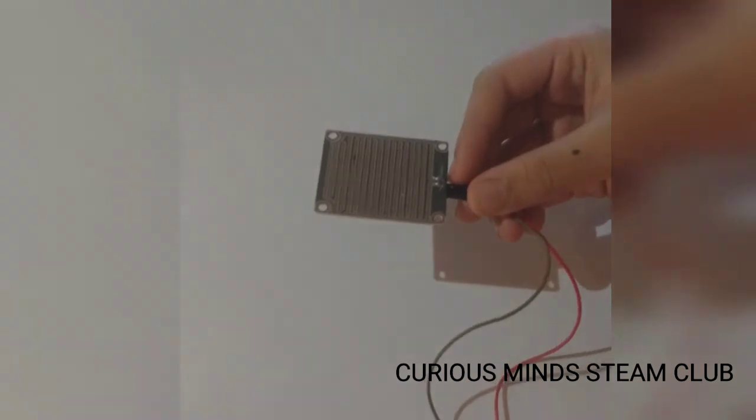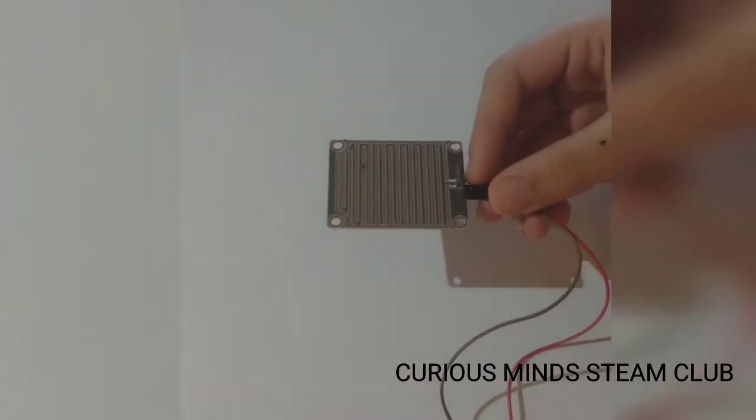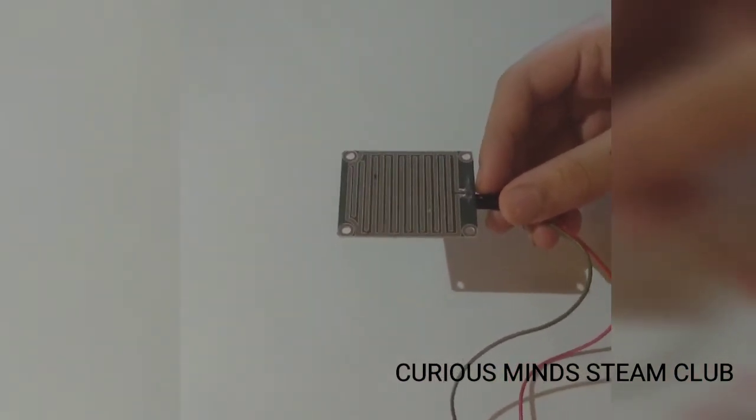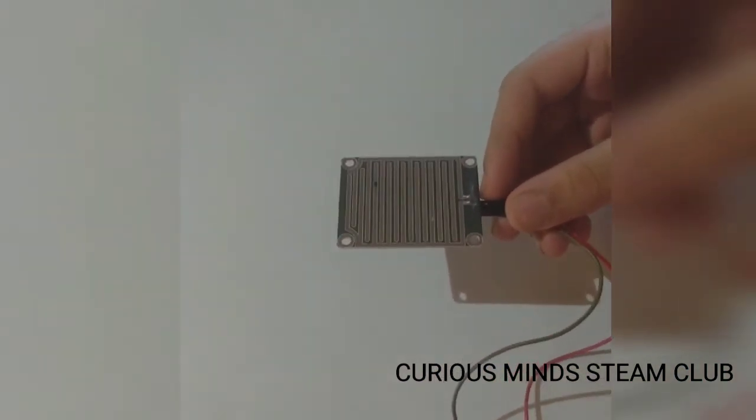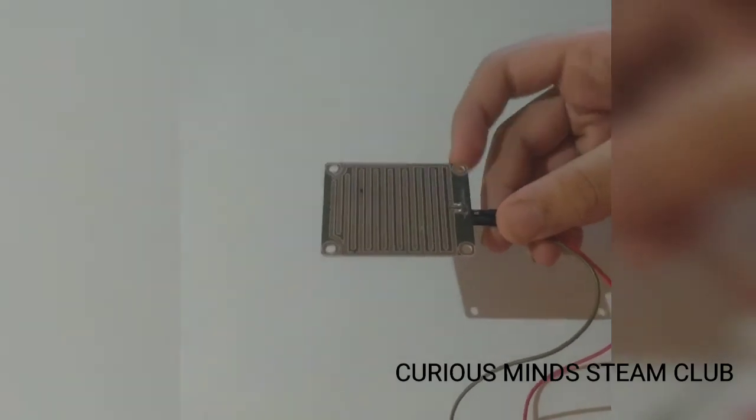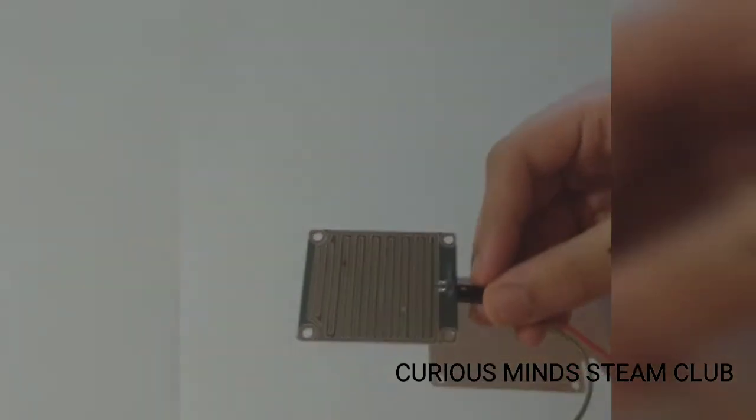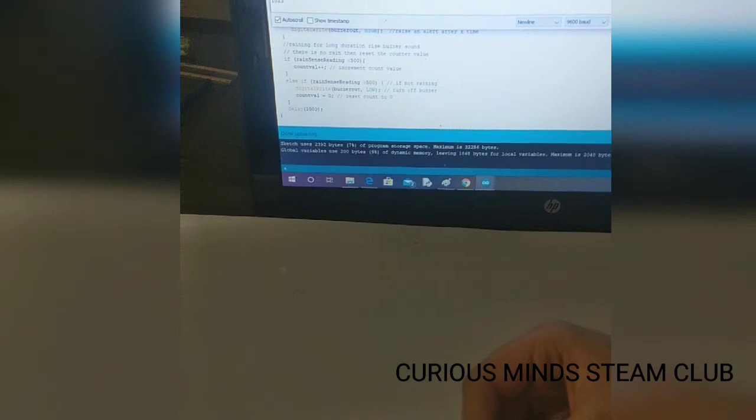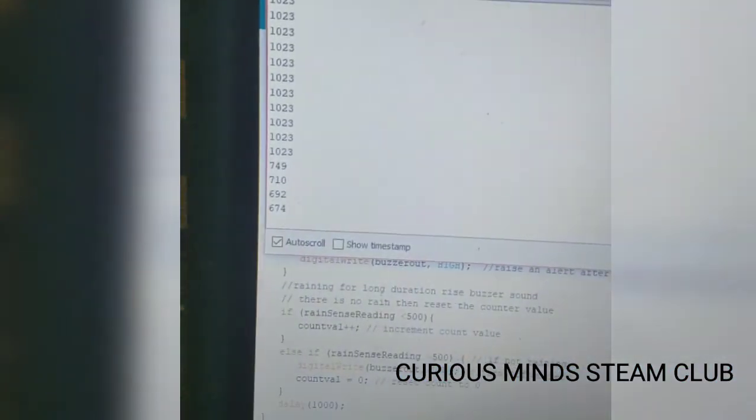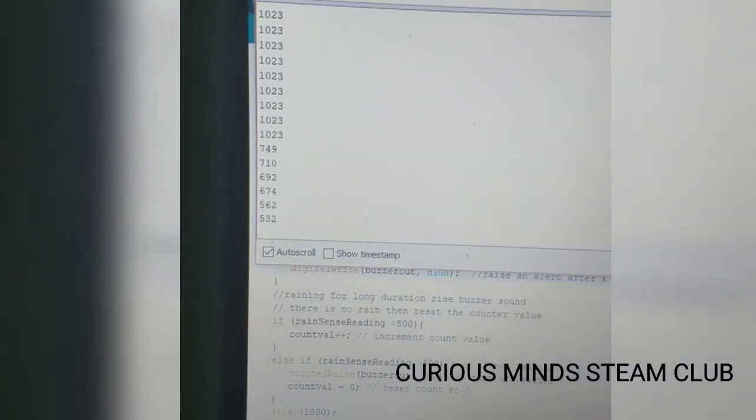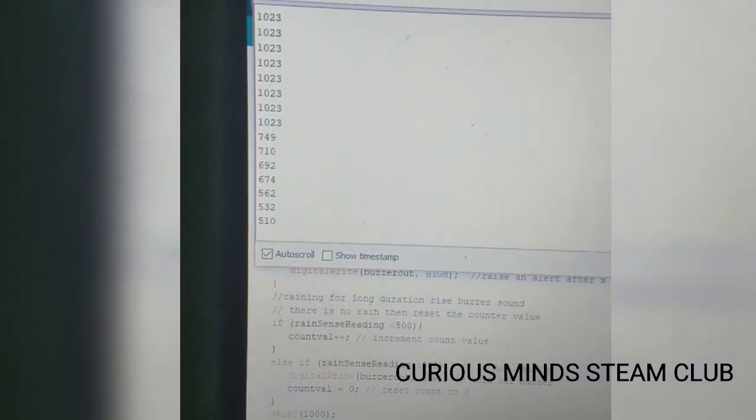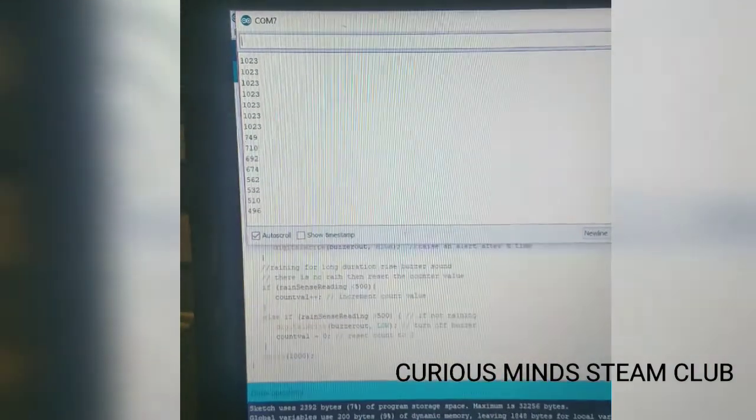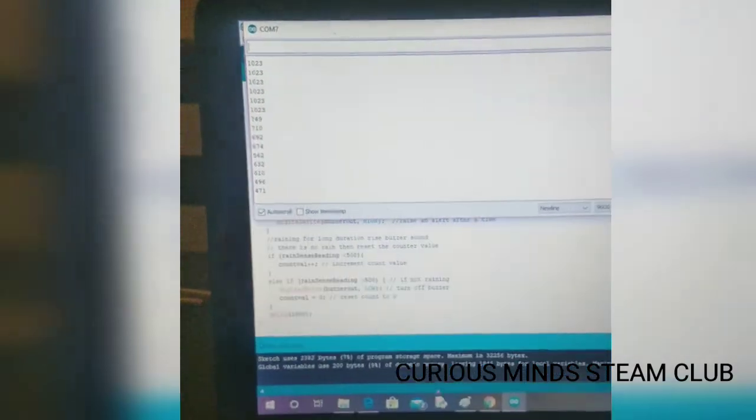So this is the sensor. We have some water here. Notice over here it's changing. But it's not going below 500. So we have to add more water.